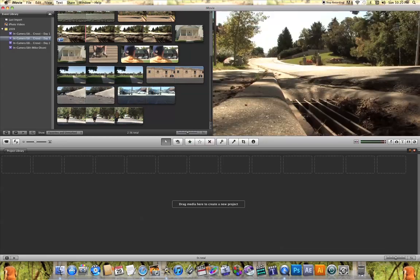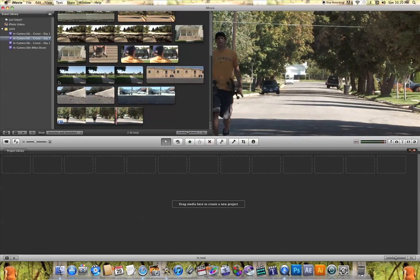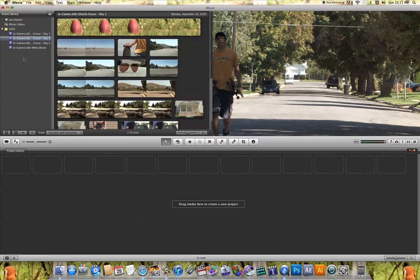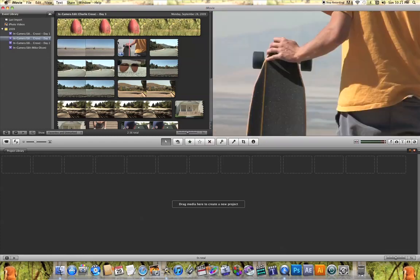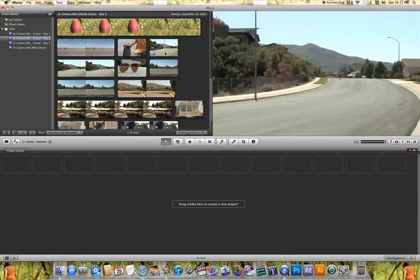Let's start up here. This window up here is the event window — this is the event library. What this window does is it allows you to select video that you've already organized in iMovie, or video that's on your computer, and add it to your project. When you import video into iMovie, you're going to see that video here in the event window.